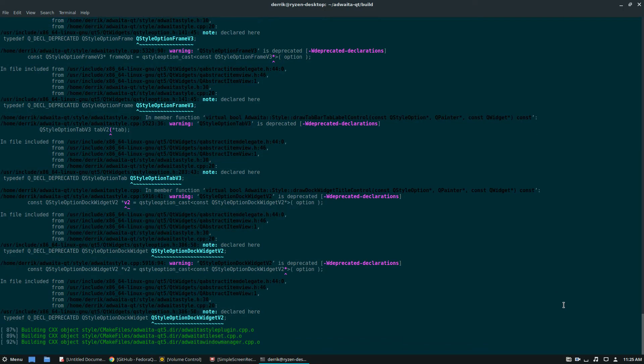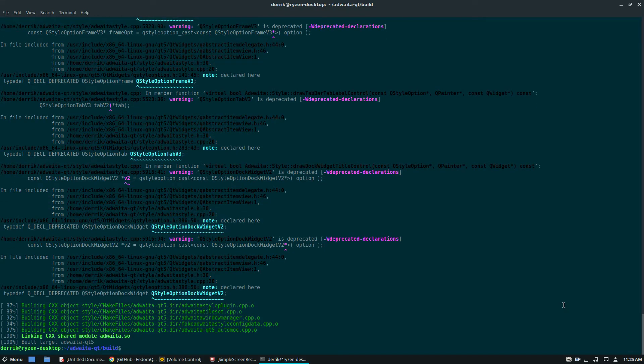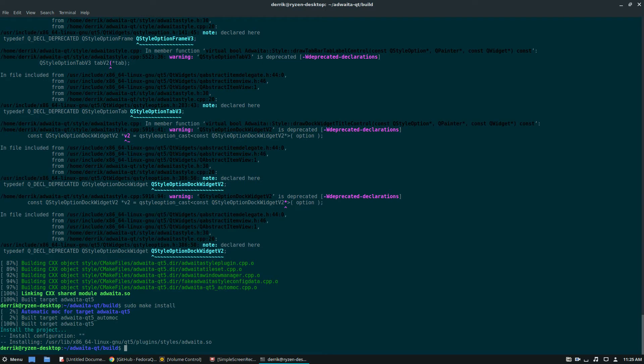Now once the building is complete we can do sudo make install. Alternatively if you'd install this as a single user you could do make install.